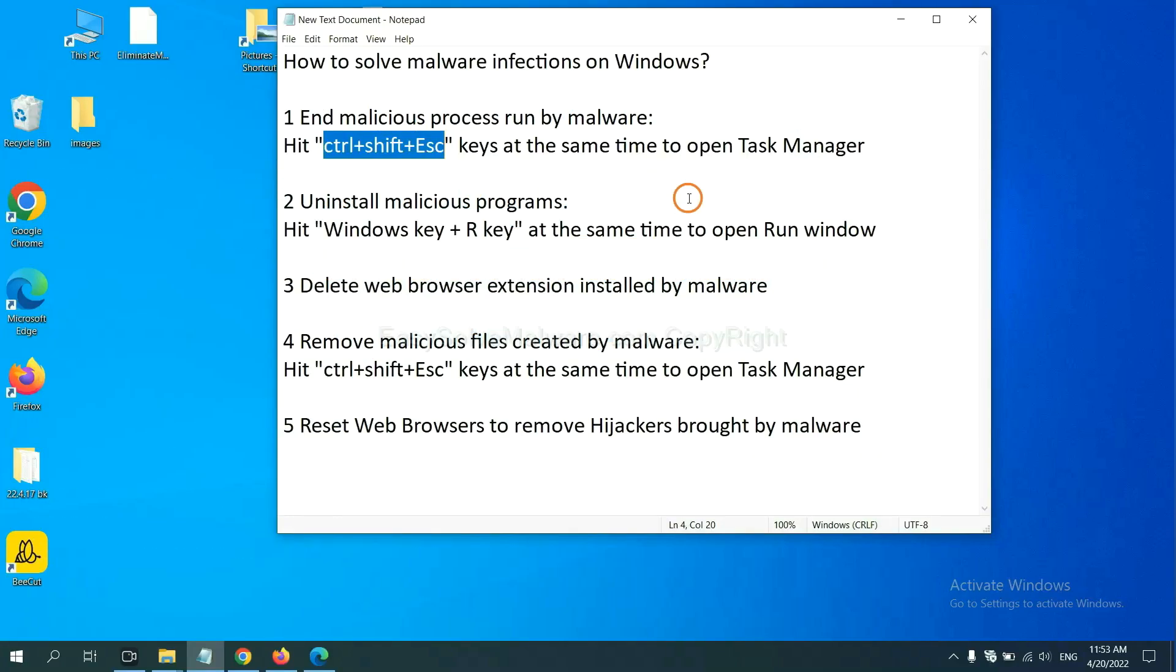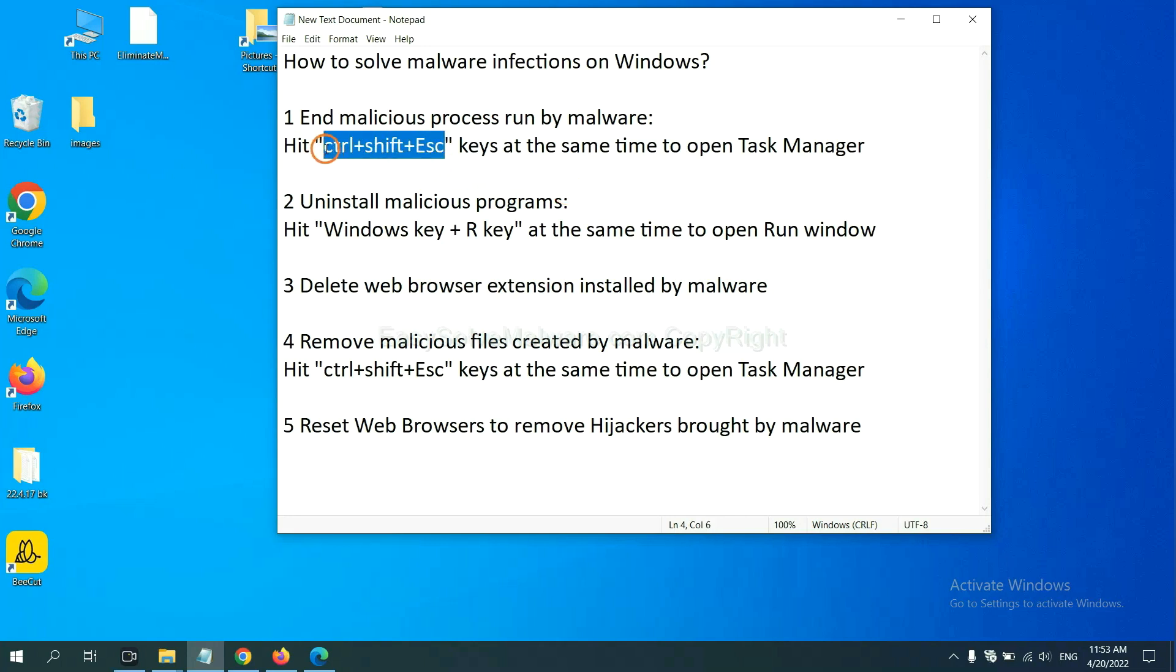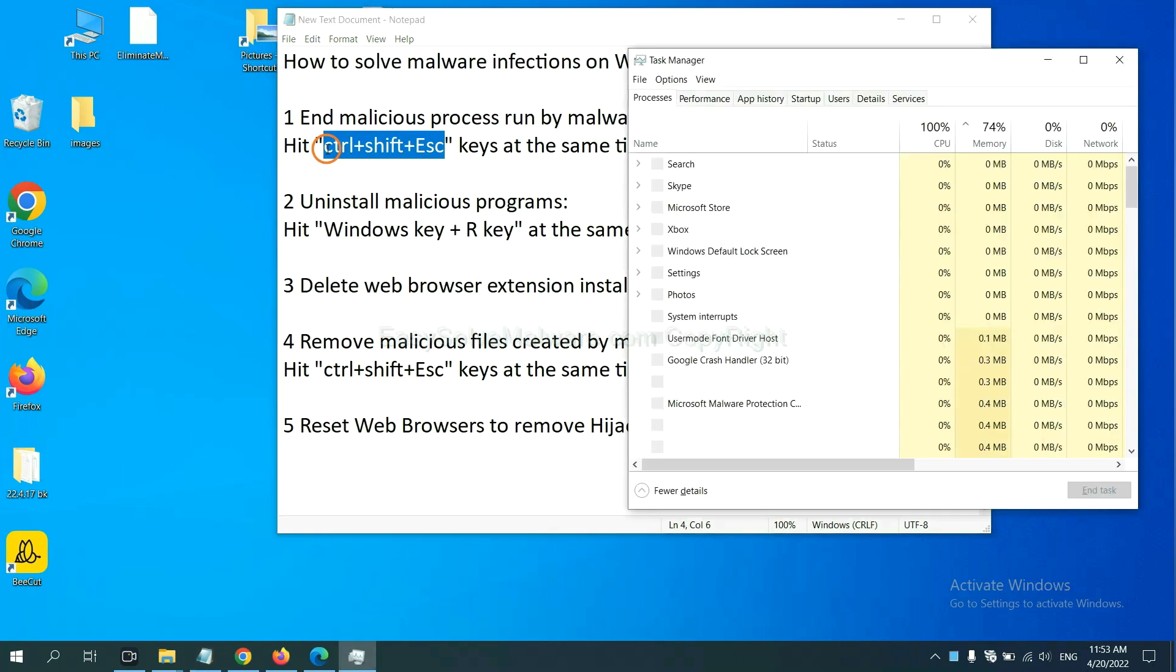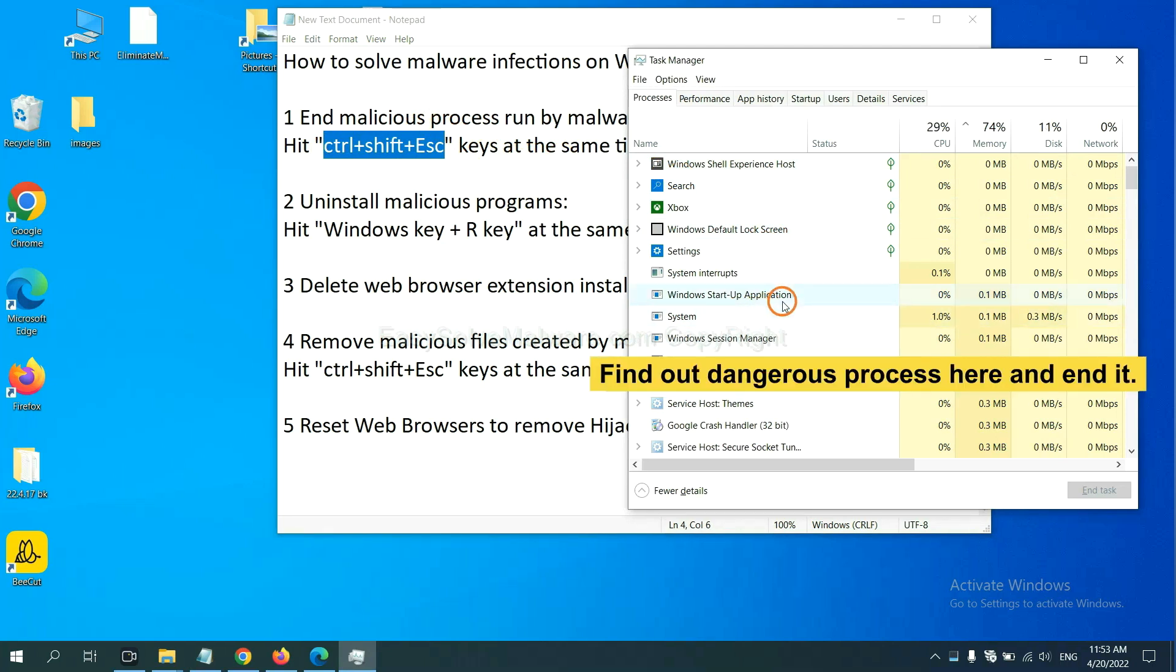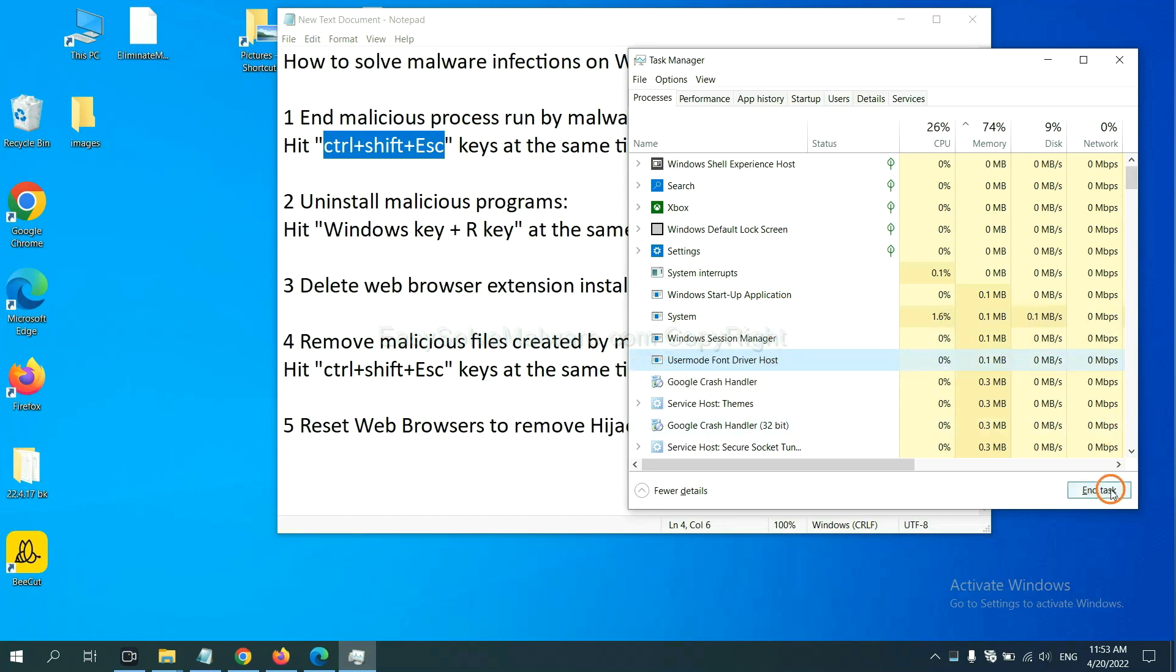First, we need to end malicious process from the malware. Now hit the three keys at the same time. Then Task Manager will open. Now you need to find out a dangerous process and then end the task. For example, select one process and click here.